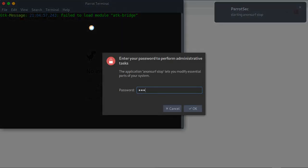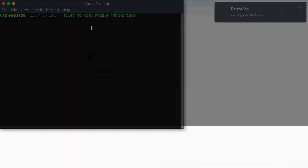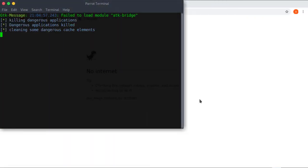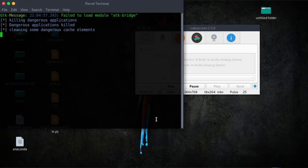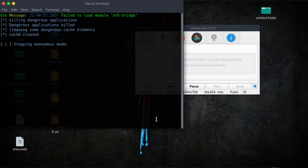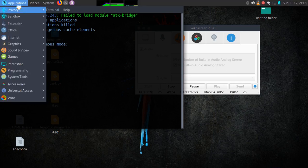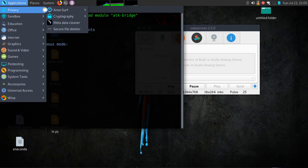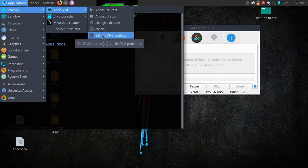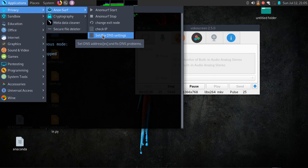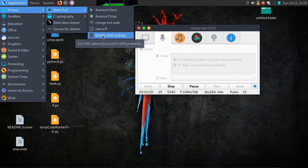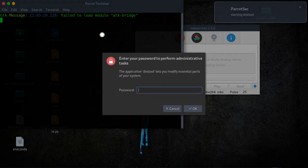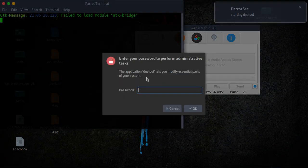...changing back to your local IP, then go back here to the application, Parrot OS itself, and go to set/fix DNS setting. When you click this, it prompts you for a password.